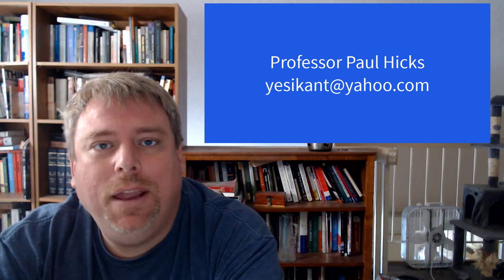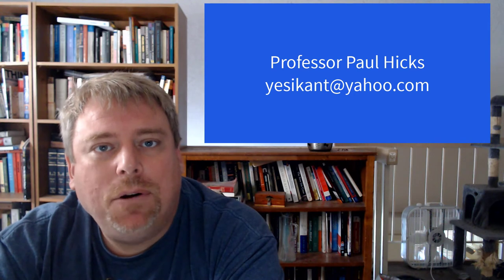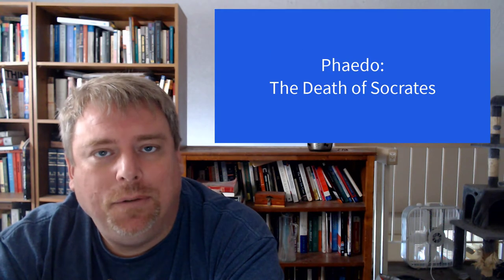Hi everybody, this is Professor Paul Hicks talking about philosophy again. Today we're going to talk about the Phaedo.